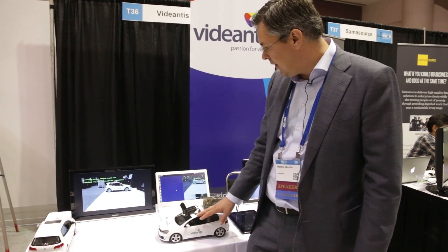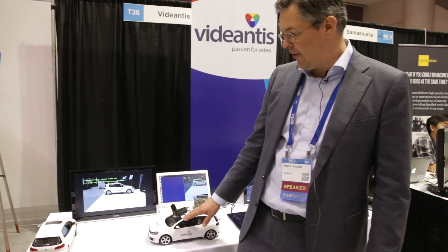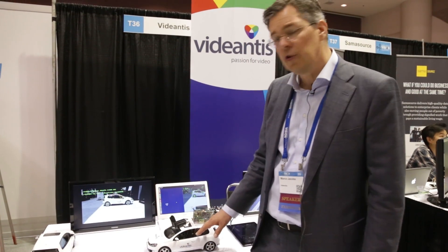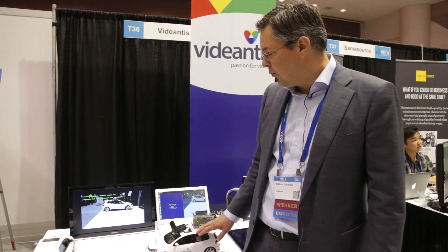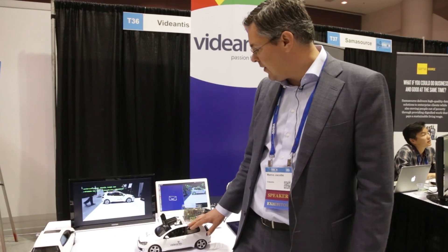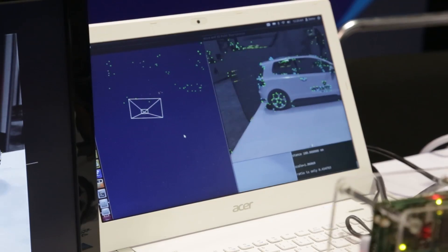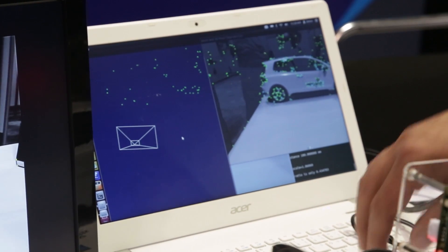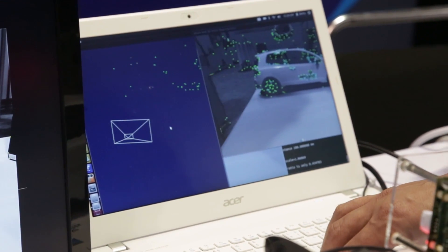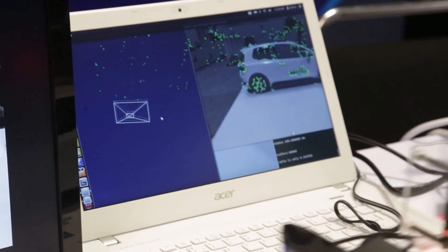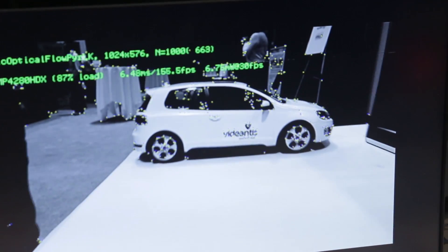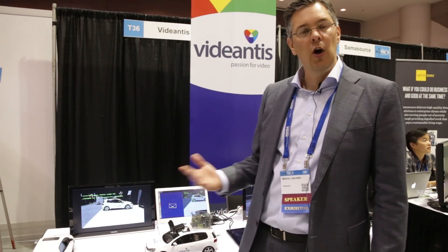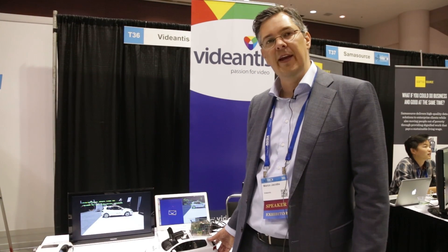We developed a demonstration together with a company called Viscoda, also a German company — we're located in Germany — and they do structure from motion. So using a standard camera, by tracking feature points in the scene, we can use optical flow and a structure from motion algorithm to calculate a full 3D point cloud of the scene around us. This can be used for automotive applications, but also for drones, AR, VR — any application where you need to know where the objects are around you.